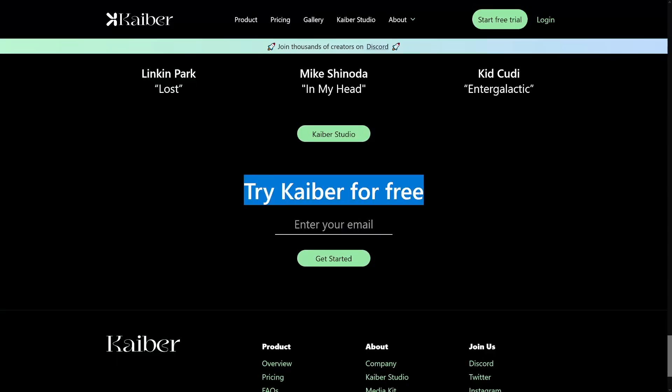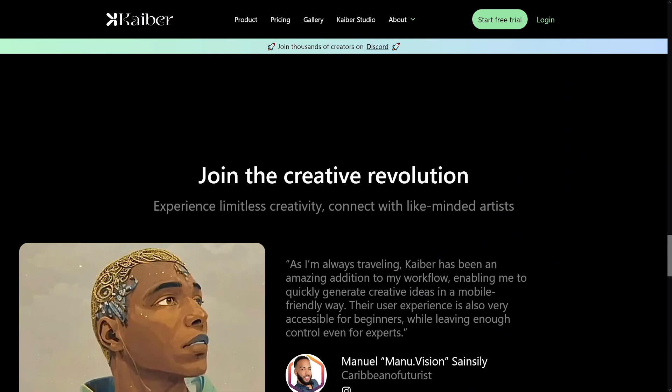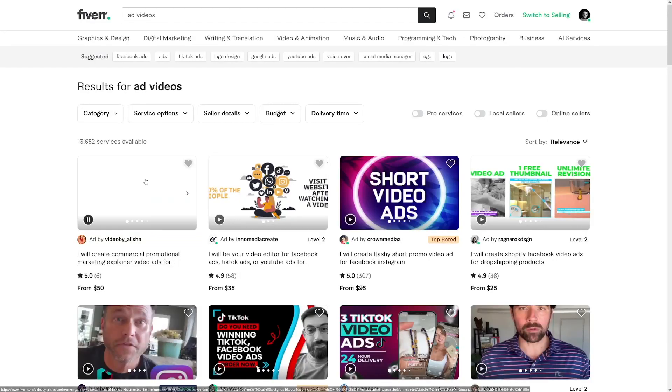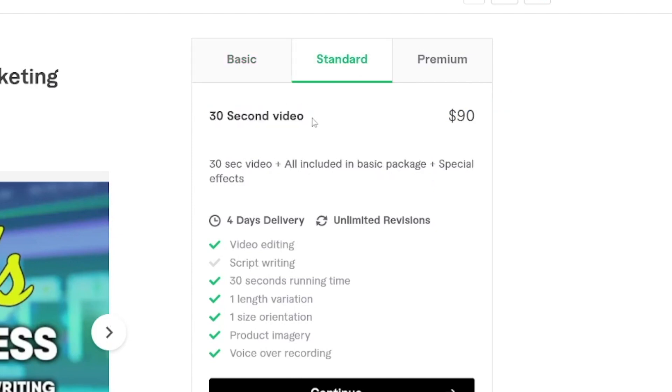Kaiber is free to start — you can create some of these videos for free and then make money with it, because everyone today needs videos. For these advertisements, people pay so much money on ads because they know they'll make a profit afterwards. For example, on Fiverr: a 15-second video goes for $50 on the basic package, a 30-second video for $90.